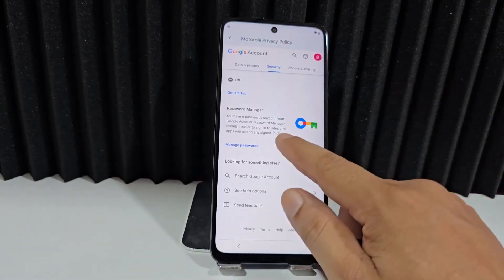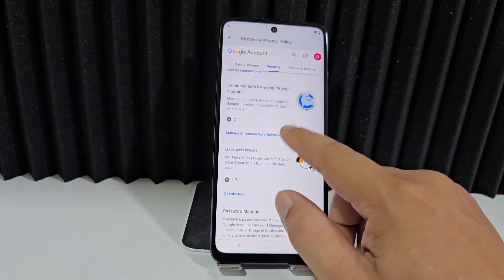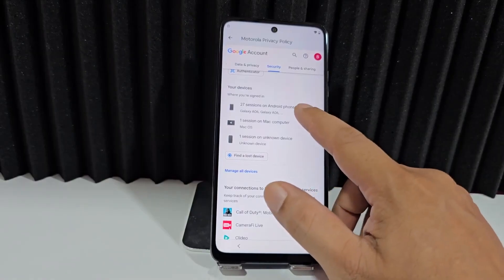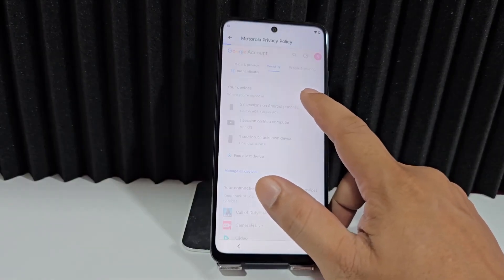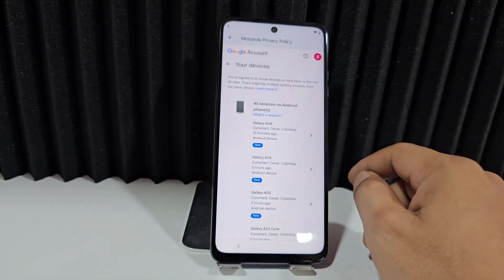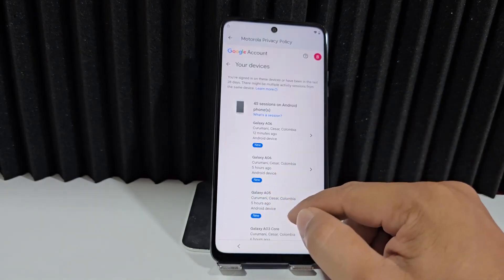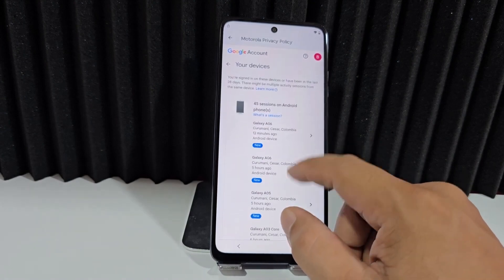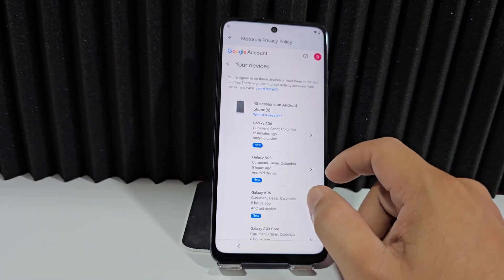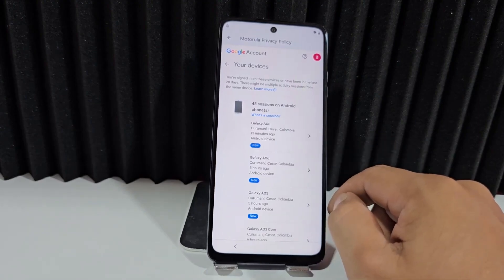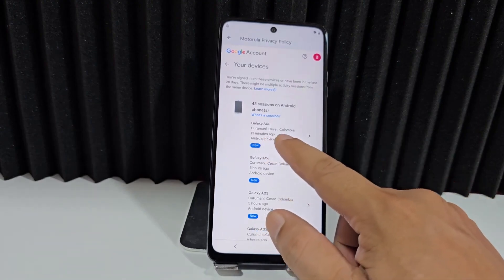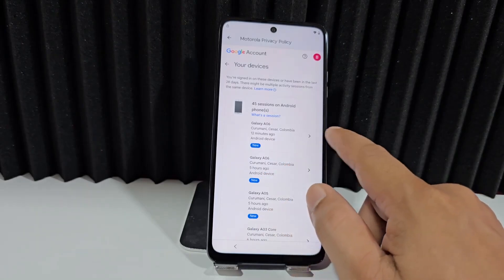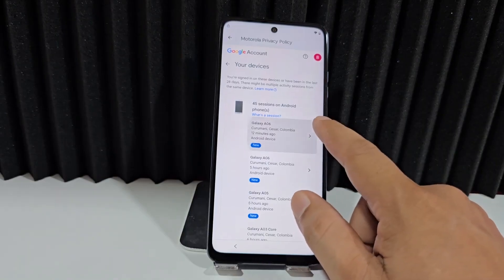We'll find this option here in security. Let's go down. Now we're going to go up here and find the option where all devices appear. We're going to click here where all these devices appear. Let's look for this device we have here — this is the device we're going to use. This one says 12 minutes ago, this one says 5 hours ago, this one says 5 hours ago. I'm going to this one — it's been 5 minutes.